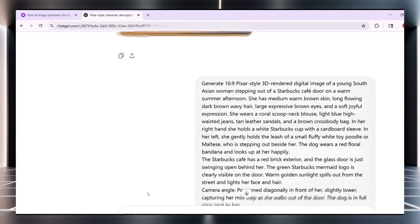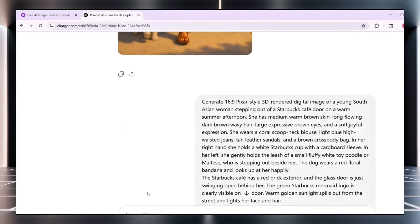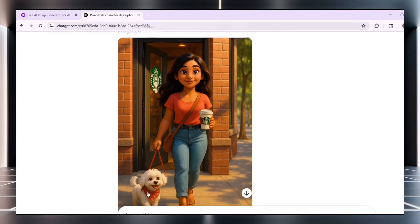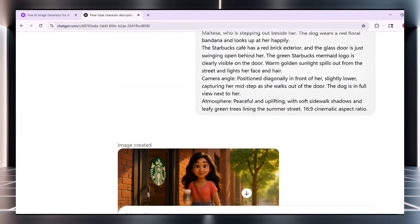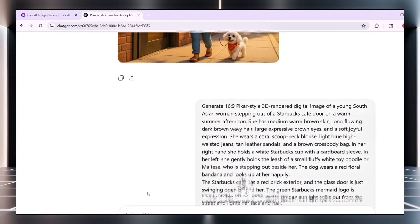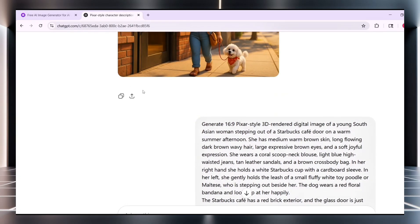You can also use other tools like Bing Image Creator, MidJourney, or Leonardo AI. Just make sure your image is clear, centered, and well-lit for the best animation results.